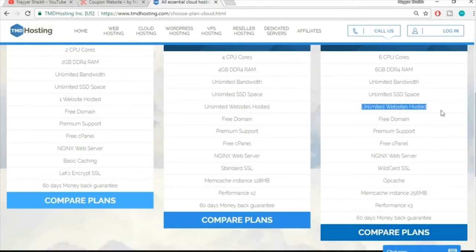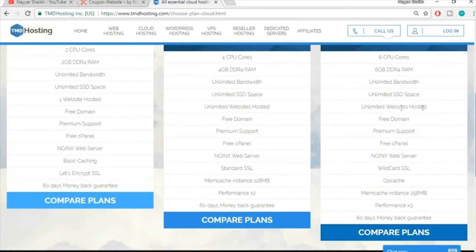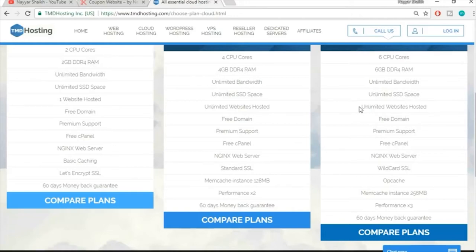Another great feature is unlimited websites hosted. If you create this coupon website today and later want a personal, business, or e-commerce website, you don't have to purchase hosting again — you can host unlimited websites on the same plan. This saves you from spending money on hosting repeatedly.